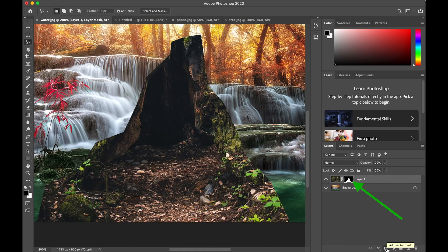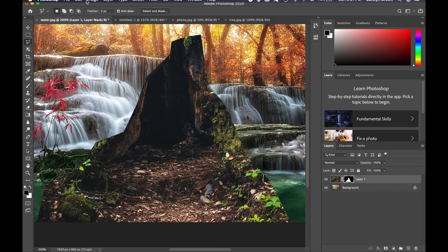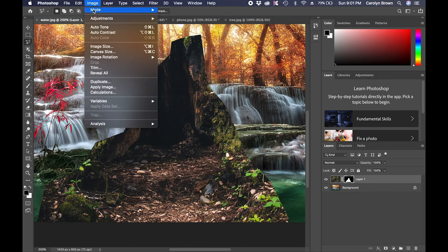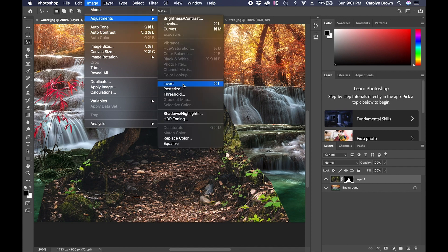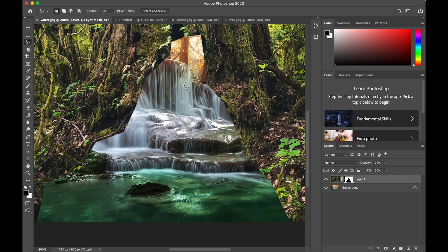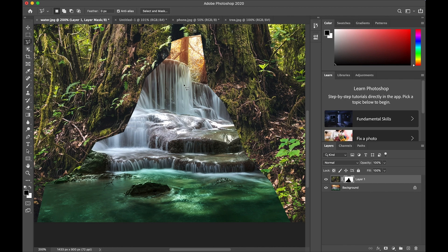And you'll see I get a very angular shape and it's also the opposite of what I want. So I want the waterfall inside the tree, not around the tree. So make sure the layer mask thumbnail is selected. Go to the image menu, go to adjustments and select invert or use command or control I. And now the waterfall is inside the tree, but the edge doesn't look very good at all.